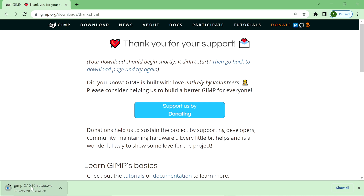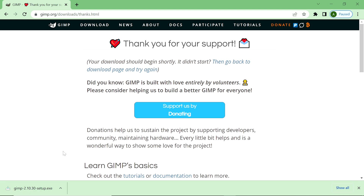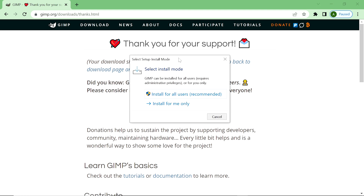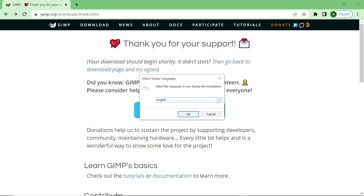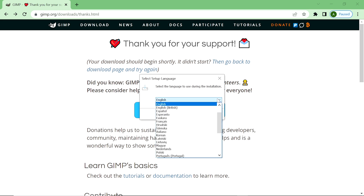The latest version of GIMP software installer has been downloaded. Now we install it — double-click on it. If you have many users on your PC and want to install for all users, click on 'Install for All Users.' I am installing for only me, so I click on 'Install for Me Only.' Double-click on it.